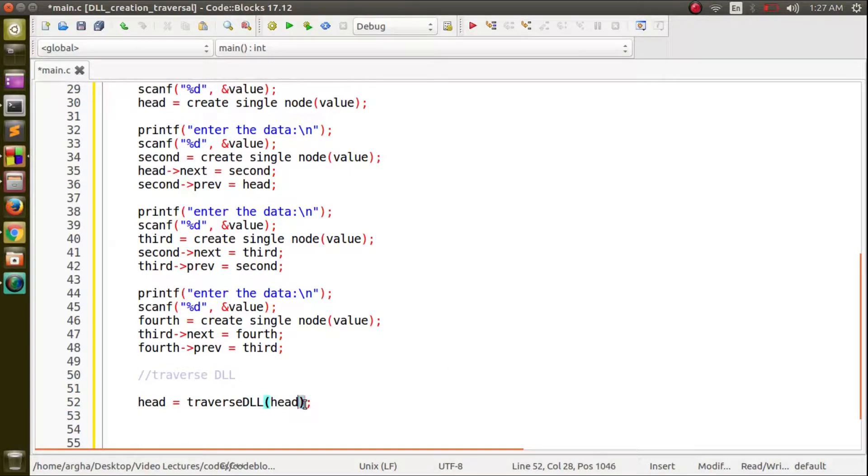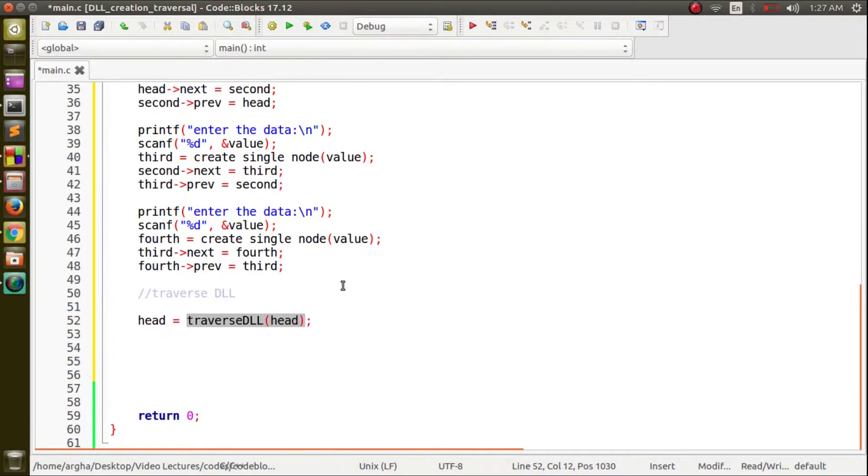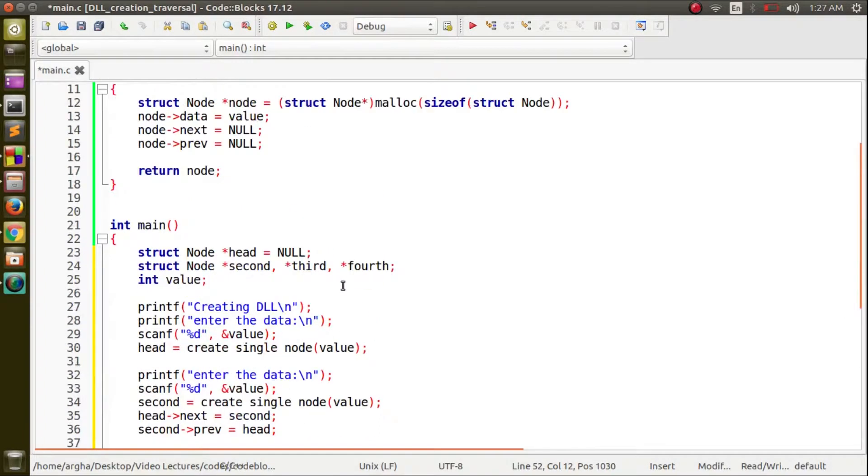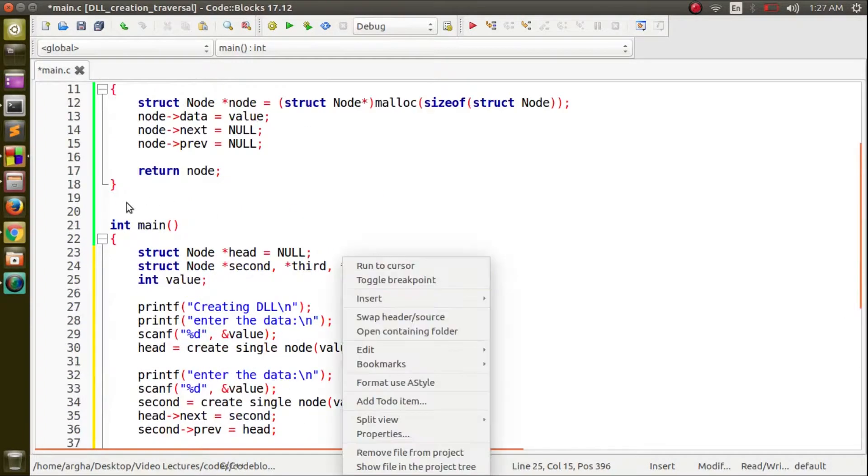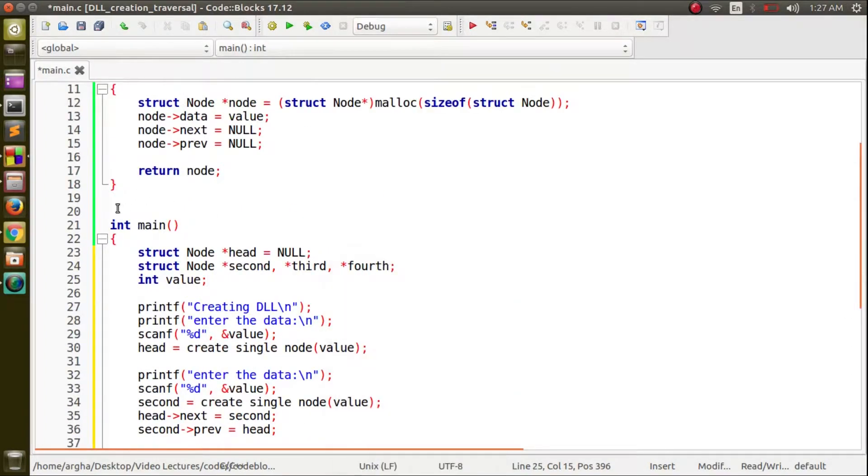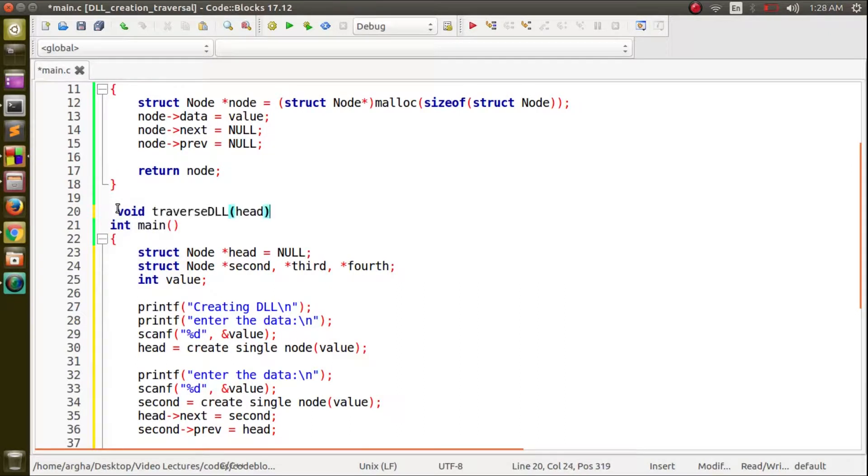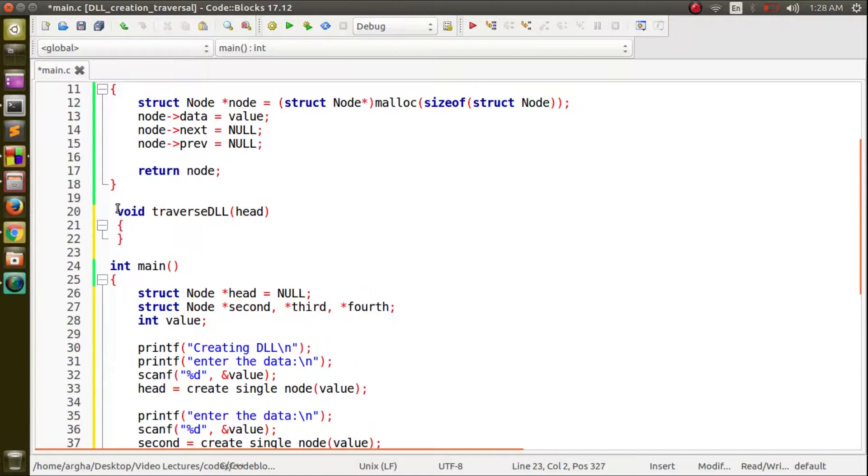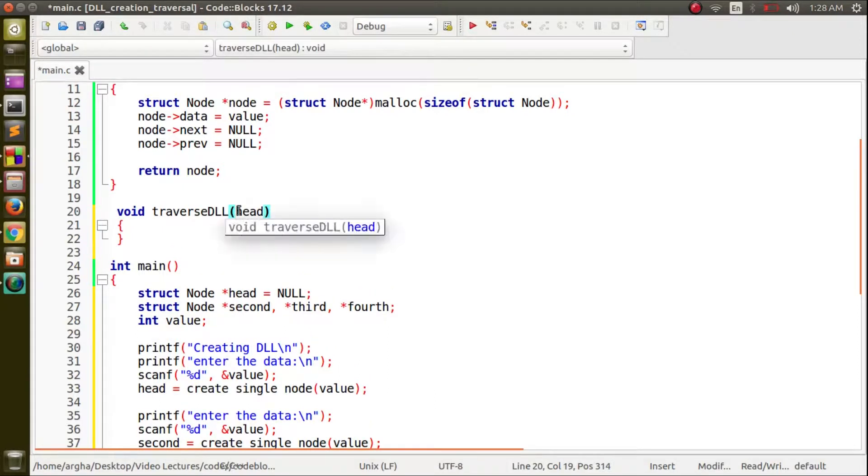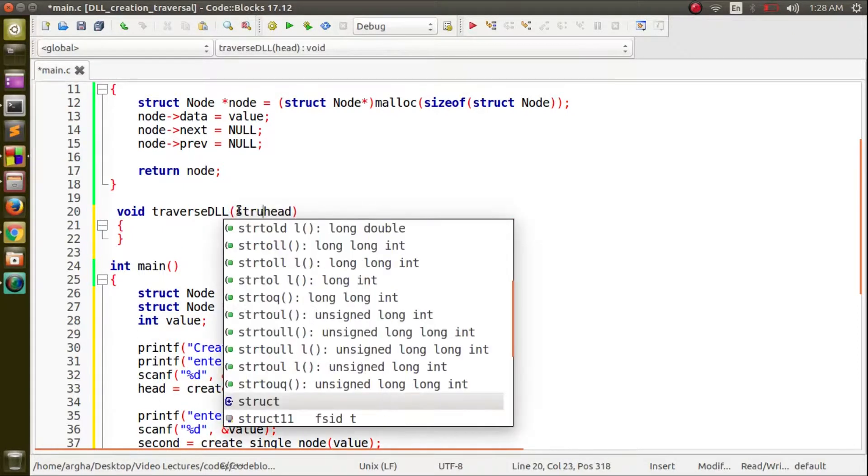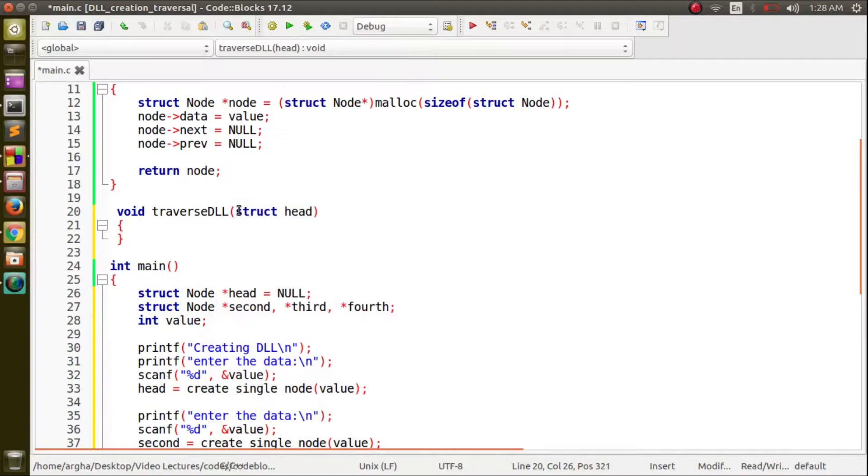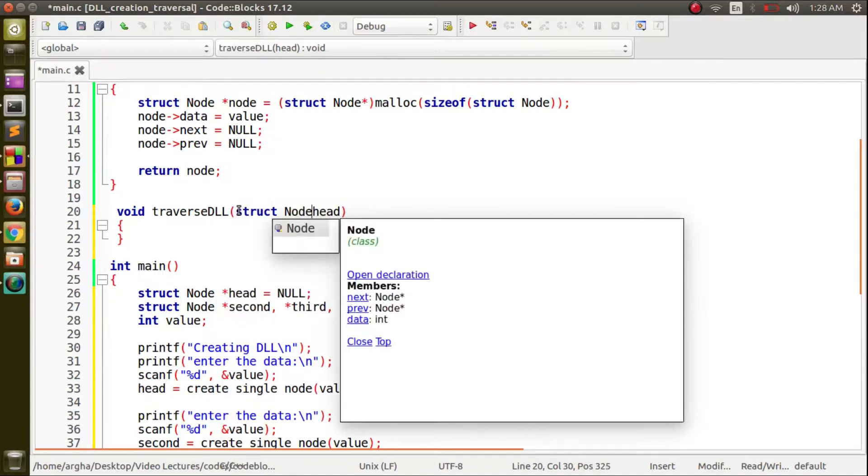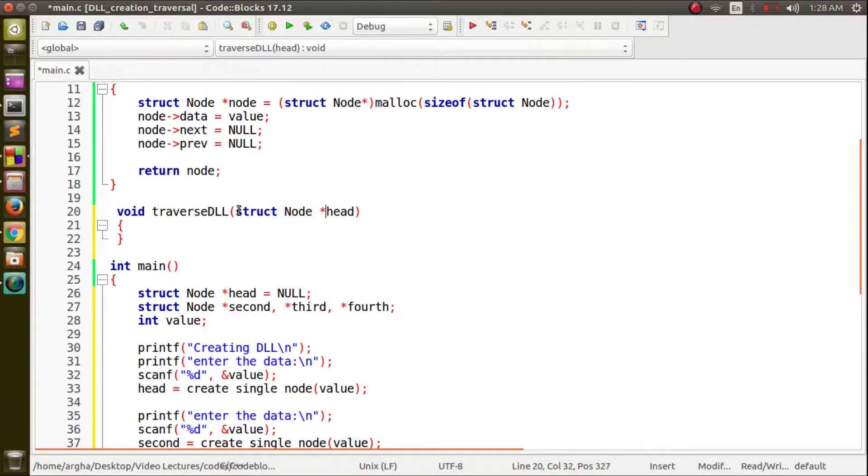For this traversal we will have to define this function. Let me just copy it and paste it. The return type will obviously be void and the argument will be a struct node type struct node head.